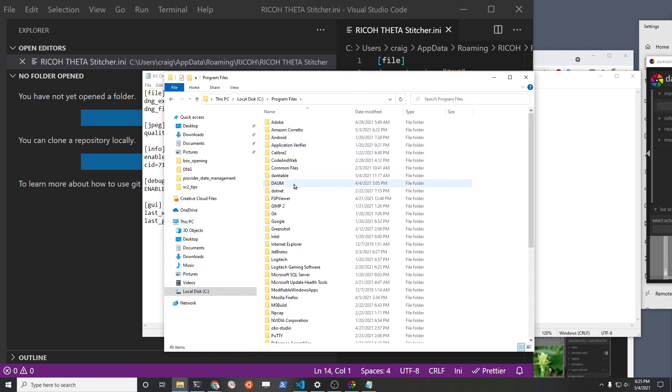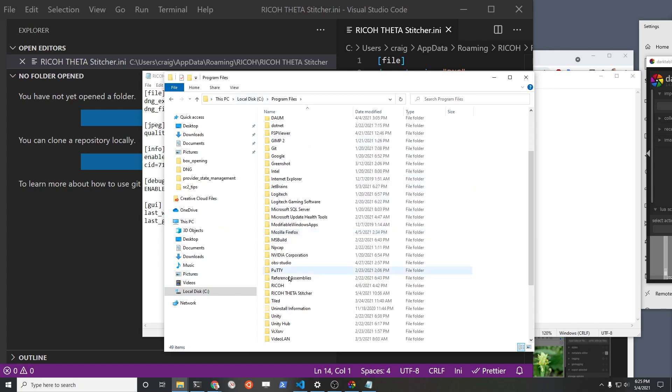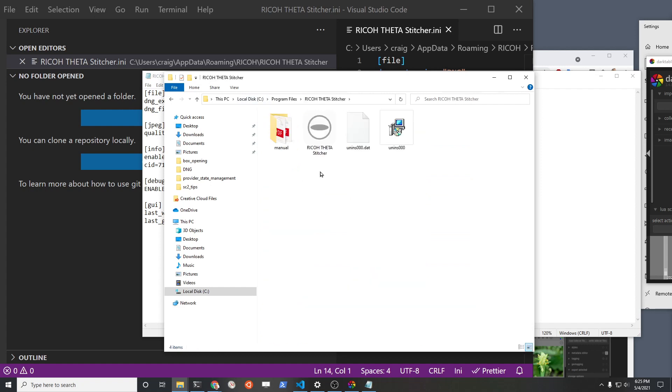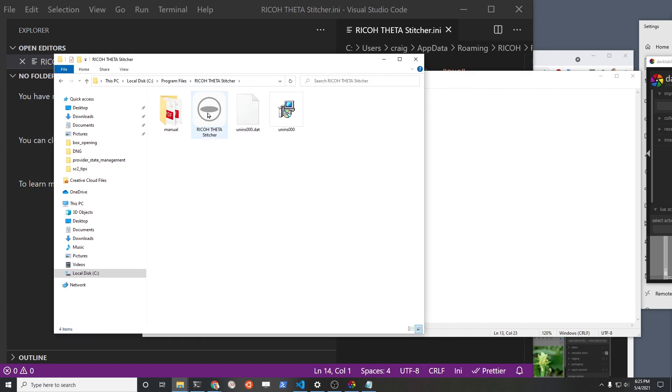You will have to find the location of the actual stitcher, which is in Program Files. It's in Ricoh Theta Stitcher, so pretty easy to find because most of your applications for your system are going to be in Program Files anyway. So you can probably find this and then within that you can find the stitcher.